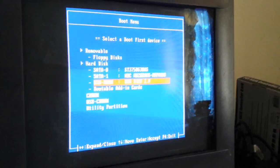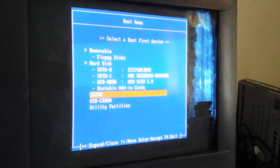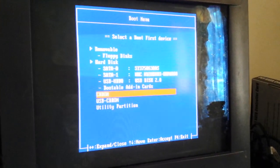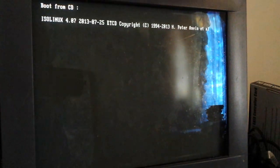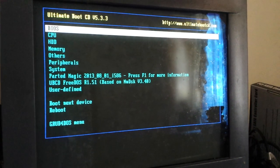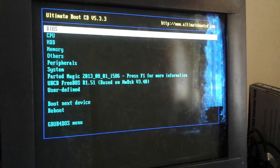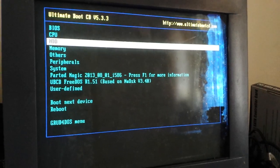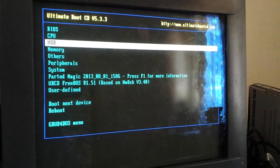And we're going to go all the way down to CD-ROM. So then it loaded off the CD and it loaded us into Ultimate Boot CD.